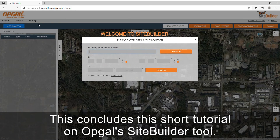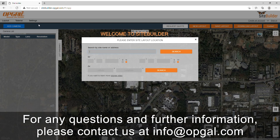This concludes this short tutorial on Opkel's SiteBuilder tool. For any questions and further information, please contact us at info@opkel.com.